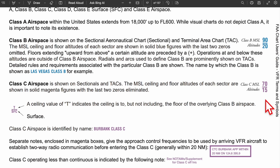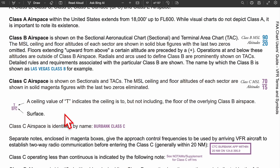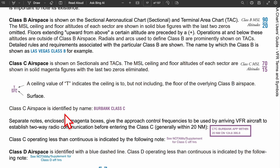Same thing with class C airspace. If it says 70 and 15, it's really 1,500 feet up to 7,000 feet. If you see a T with class C — for example, some value and then T — SFC means surface. T means it goes up to, but does not include, class B airspace.